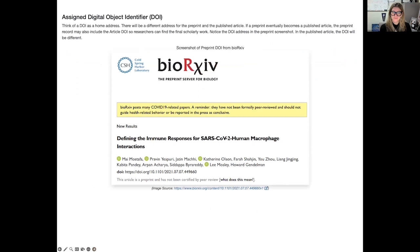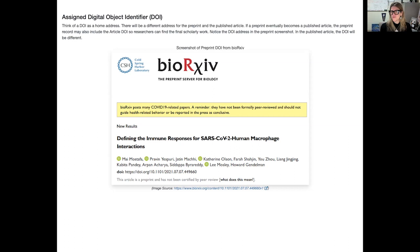An example of a preprint server for biology is bioRxiv, a preprint server supported by the Cold Spring Harbor Laboratory. An example preprint posted to the server is shown, and you can see that the article was assigned a DOI — a document identifier — linking it to the full paper. Think of the DOI as a home address: there's a different address for the preprint versus the published article. If the preprint eventually becomes a published article, the preprint record may also include the future published DOI, linking to your scholarly work.